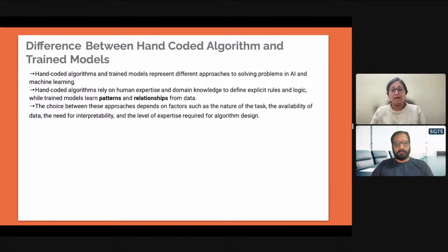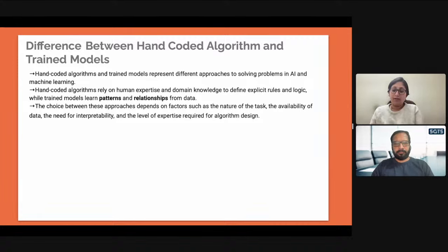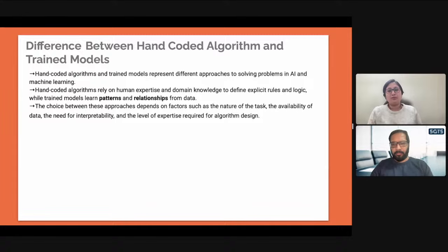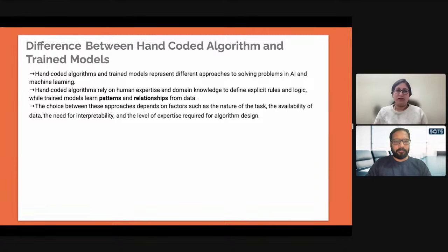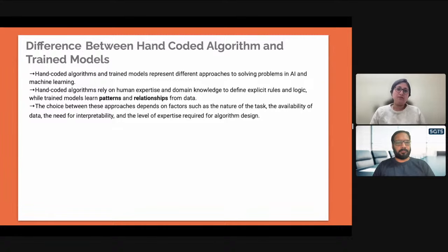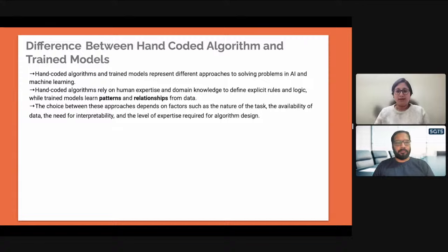There are a lot of things to keep in mind when training a model. That's the difference between hand-coding an algorithm — where you are controlling the machine — versus training a model, where you are making the machine self-dependent to think for itself. The integral part the machine uses is what we are going to learn today: deep learning, and a part of it, neural networks.